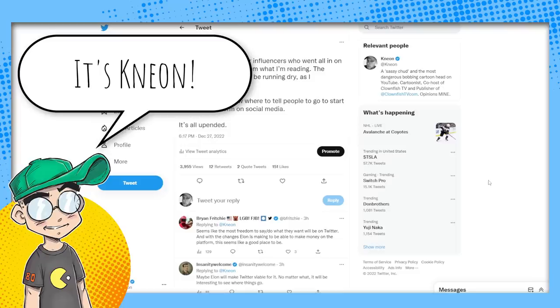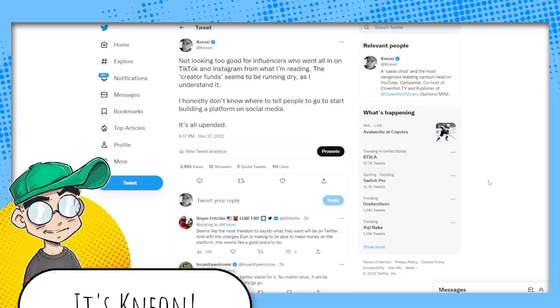Hey guys, welcome back to Clownfish TV. This is Neon and we're gonna talk about TikTok because that's where all the cool kids are going to TikTok, right?